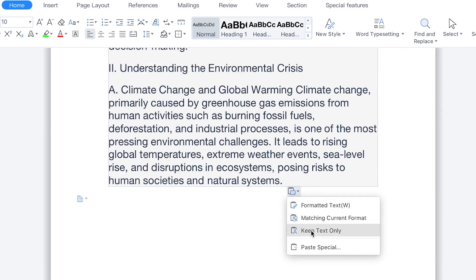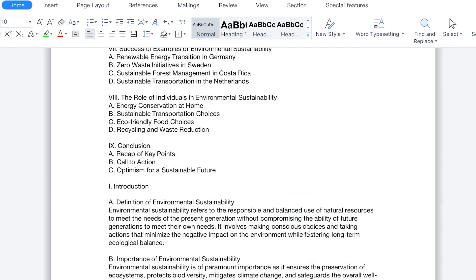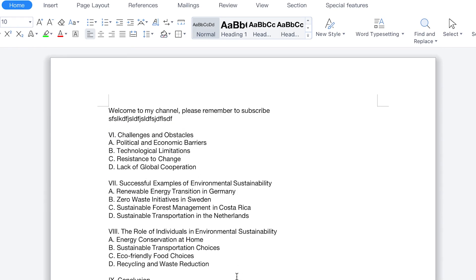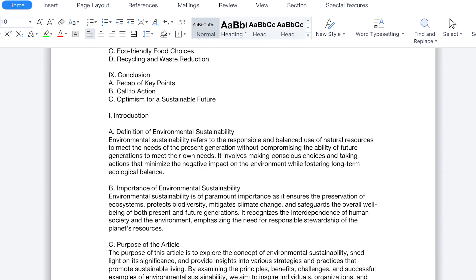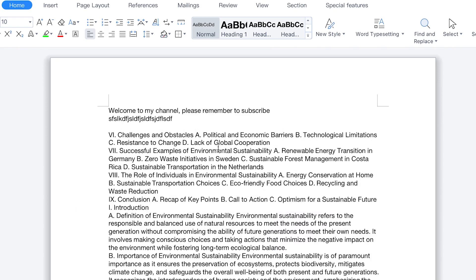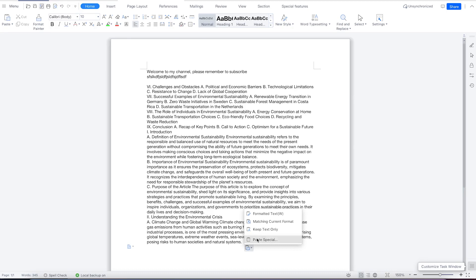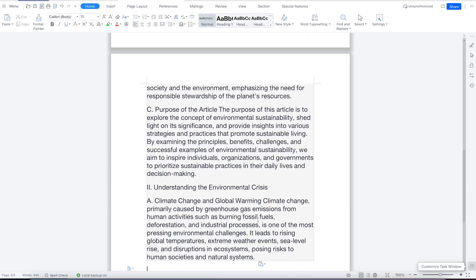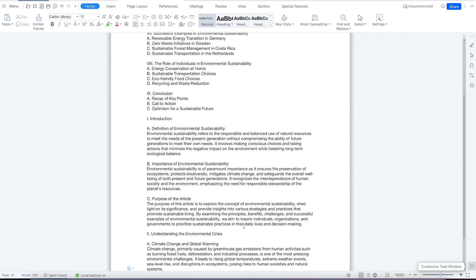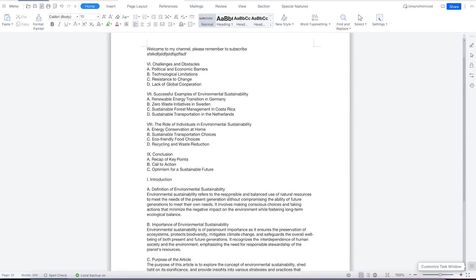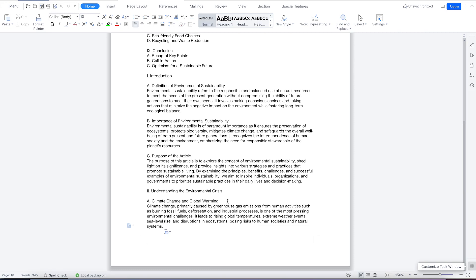When you paste with Ctrl+V, it's going to paste with the original formatting. Alternatively, you can click the paste options icon and choose 'Keep Text Only' — that's the one I always prefer, to paste the text without any kind of formatting. Or you can match the current format, though that can result in a haphazard appearance. The best way is to keep text only, which keeps only the text without any formatting.